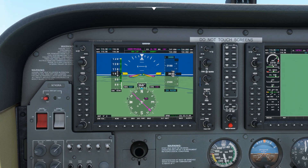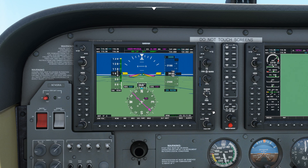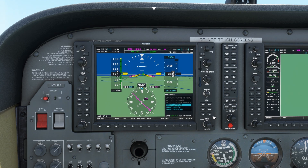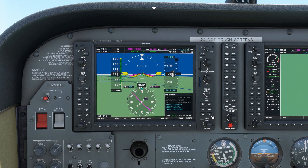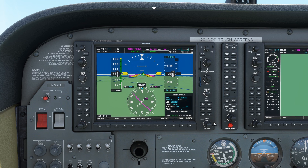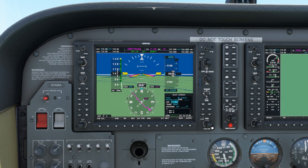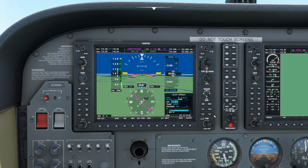Once you're happy the code is input correctly, push enter and then enter again to activate. We now have direct routing to Stuart airport but no approach selected. To select the approach, click the procedure button. Select approach is highlighted — push enter. Use the small knob to bring up the list of available approaches and select the one you need — the RNAV12 in our case — and push enter.